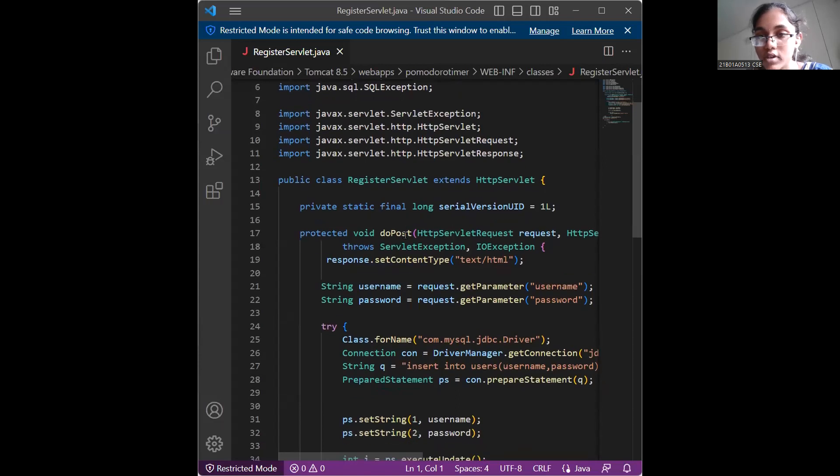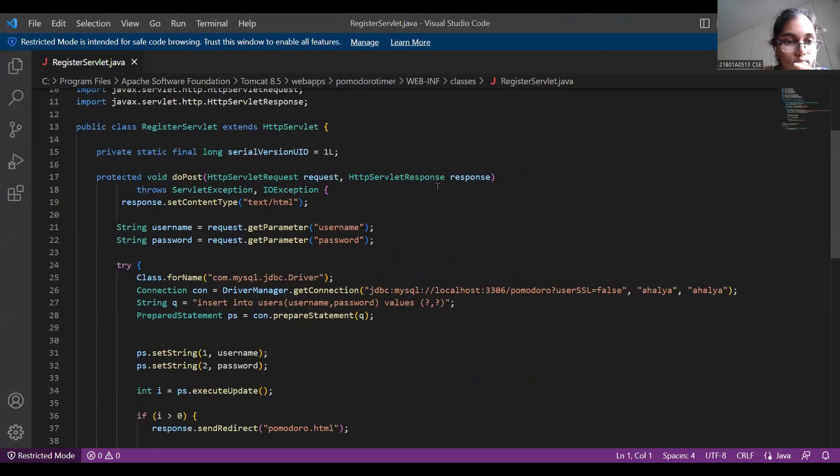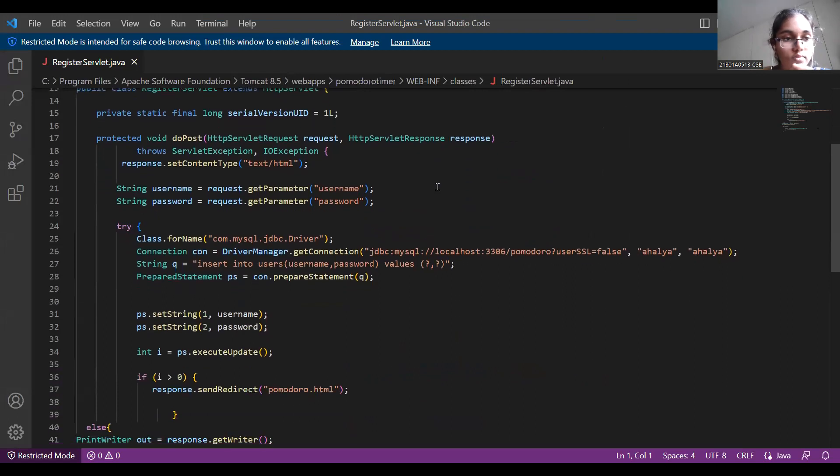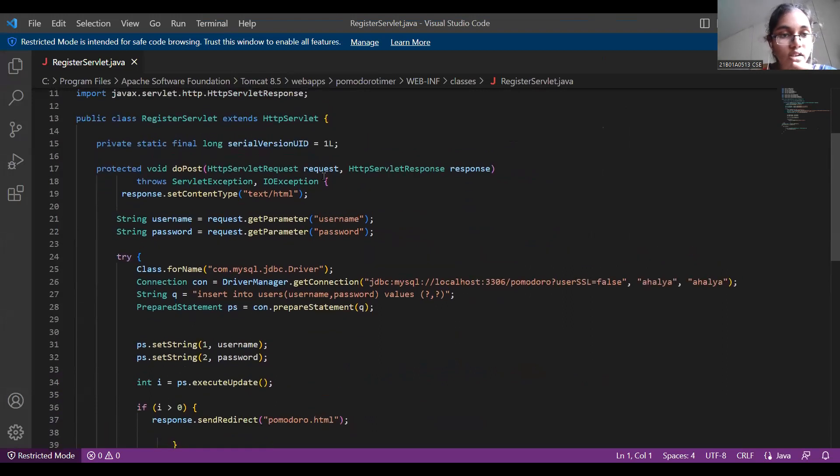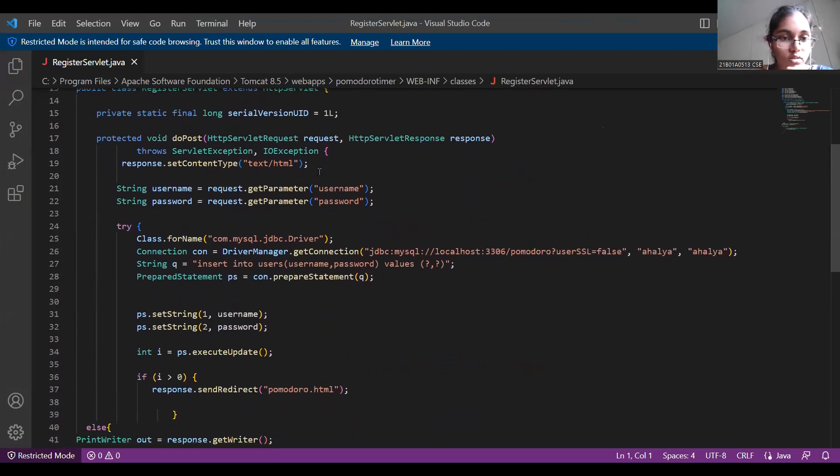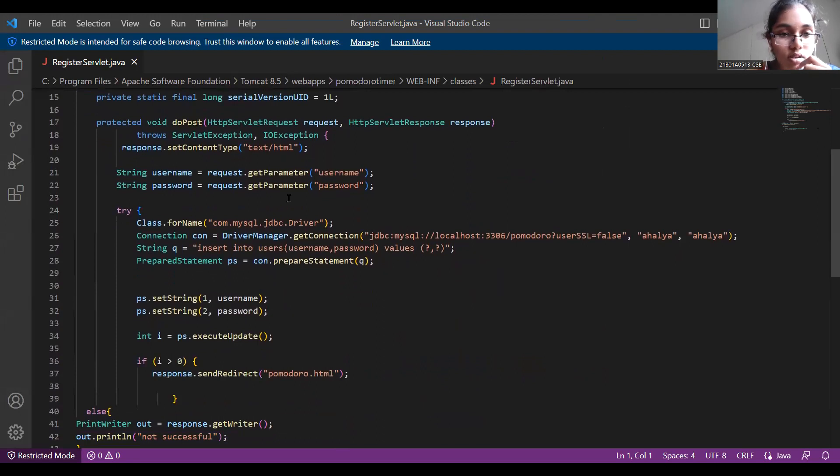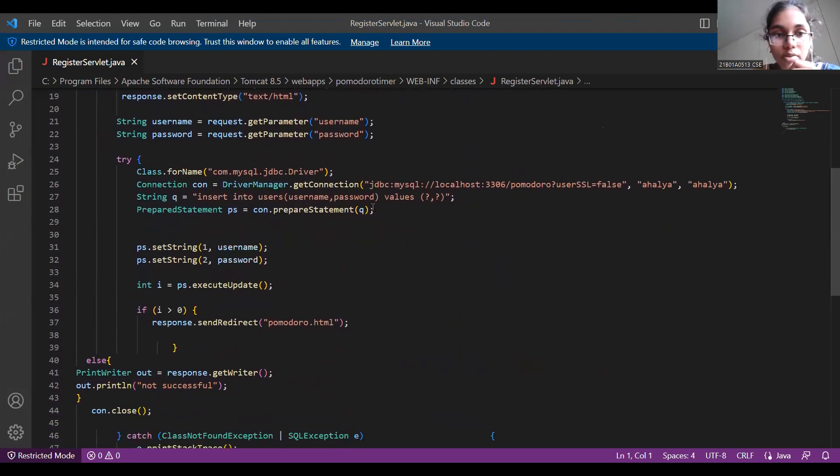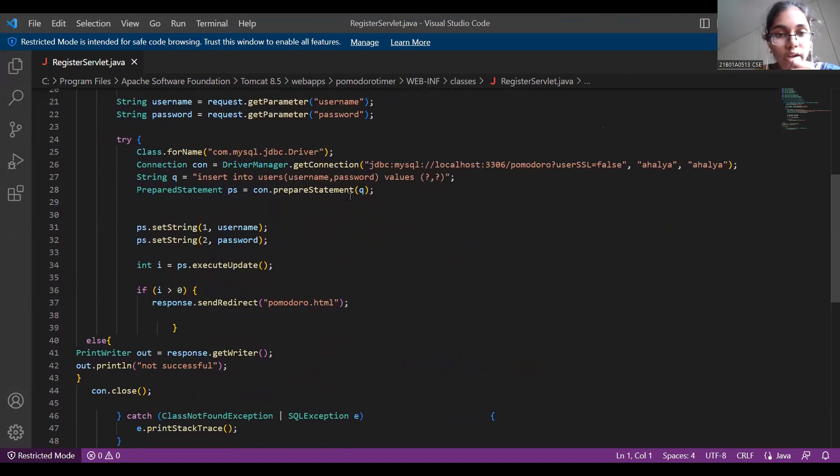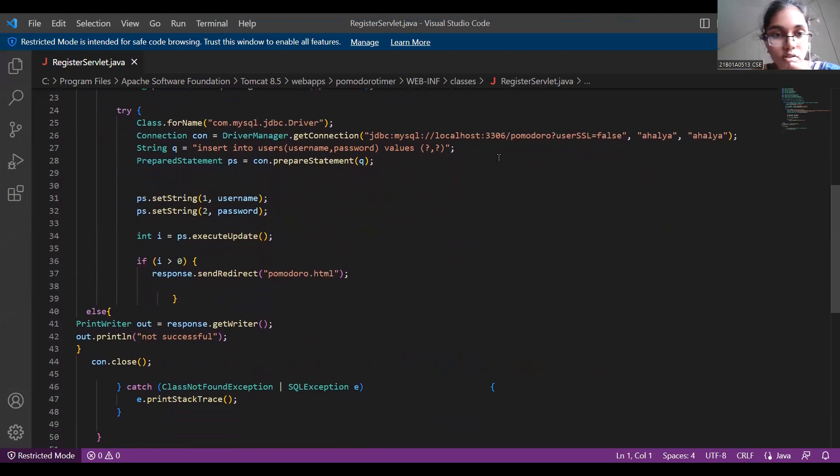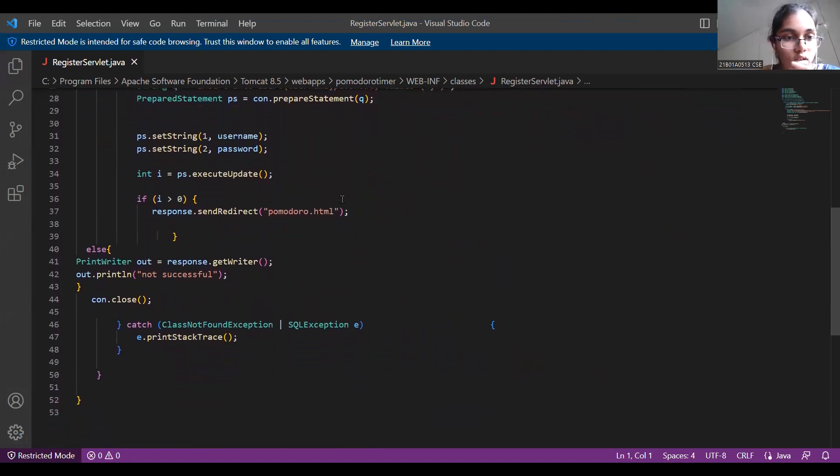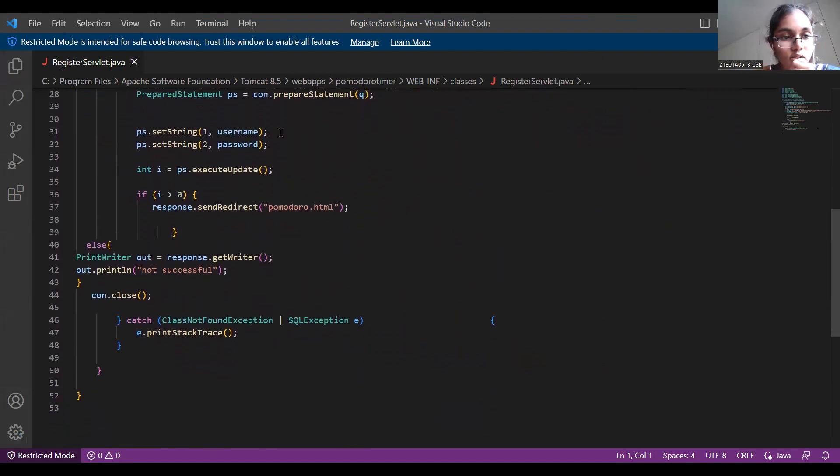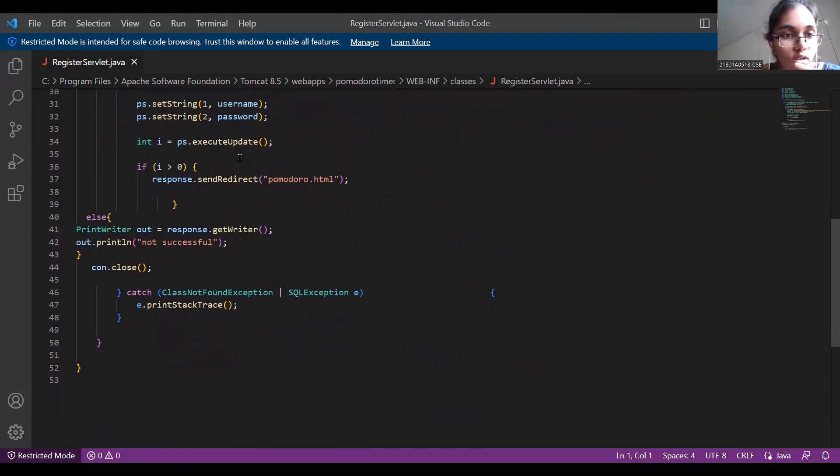This is the register.servlet.java in which I have added a do-post method in which the register servlet takes username and password from the index.html. And I have added a database connection to my local MySQL server. And this is to set username and password to the connection.